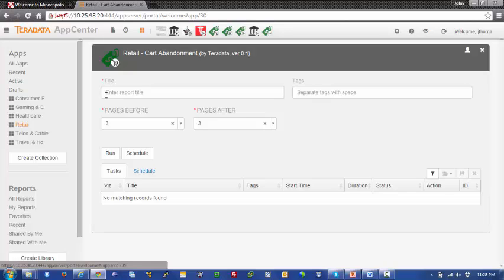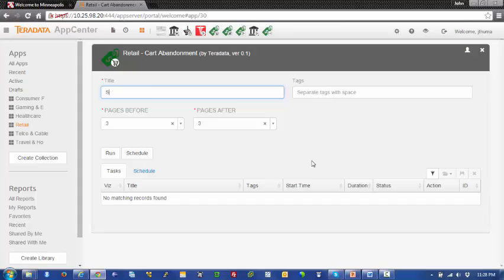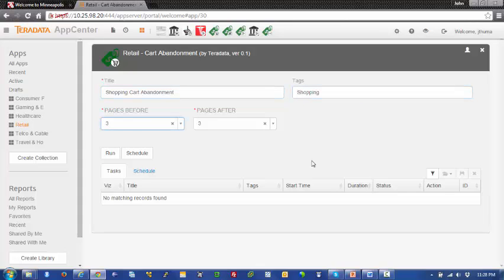How would a marketing executive use this application? First, they'd give it a title. So we'll just call it shopping cart abandonment. We'll just say shopping as a tag, and the pages before the abandonment and the pages after the abandonment, we'll leave at three each.